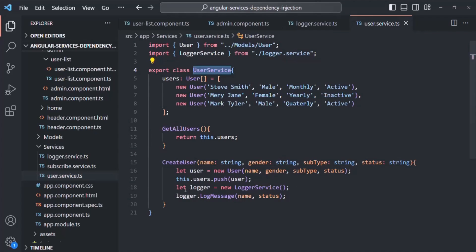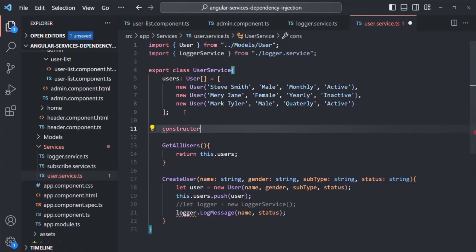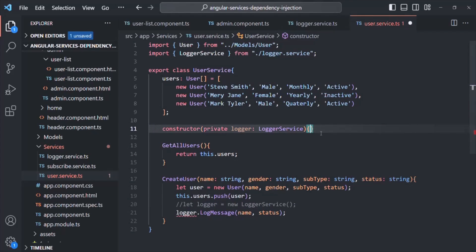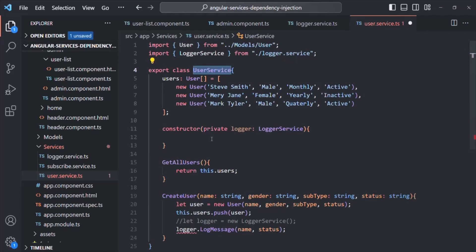First, I will comment this line. Now we need to tell Angular how it needs to inject an instance of the LoggerService. For that, we are going to create a constructor. After the user array, I'll specify a constructor with a parameter called logger of type LoggerService, using the private keyword. So behind the scenes, a private property called logger will be created. This is the first step — we're telling Angular how to inject an instance of the LoggerService class inside the UserService.